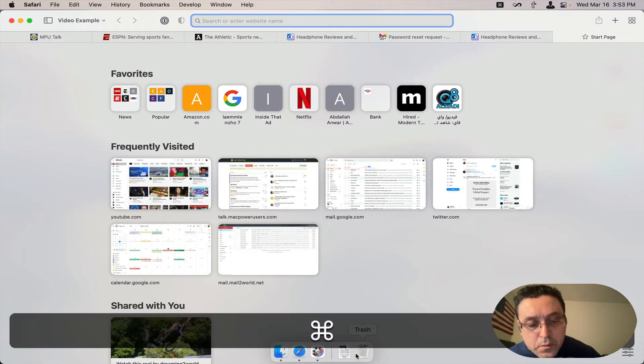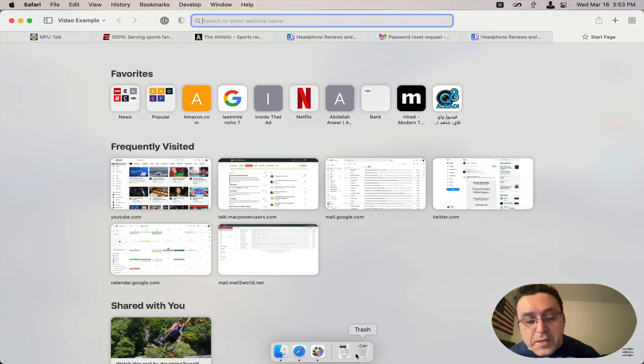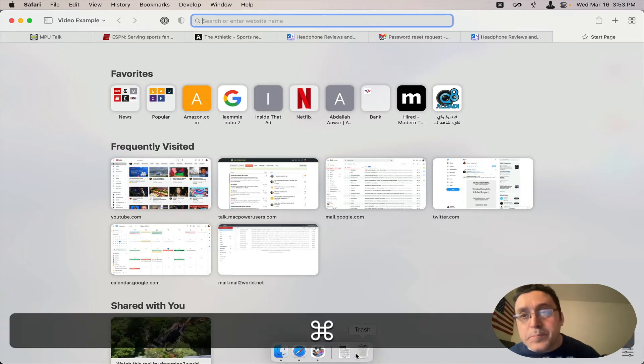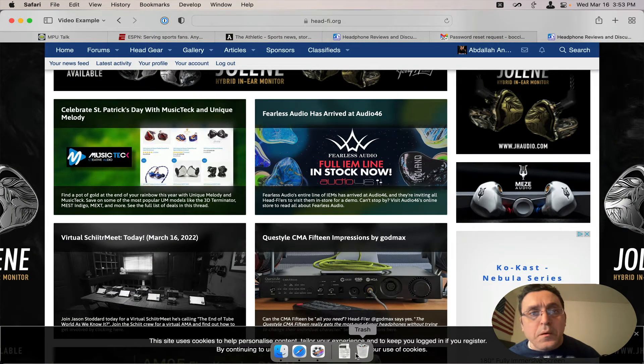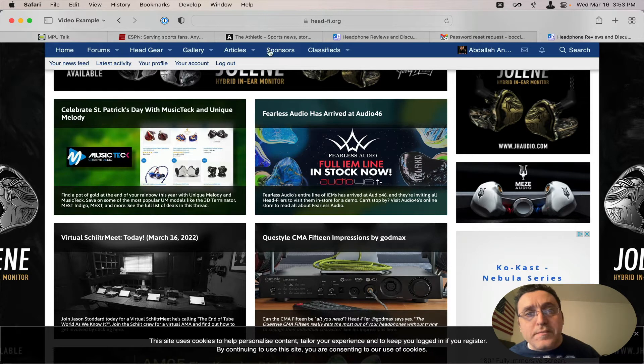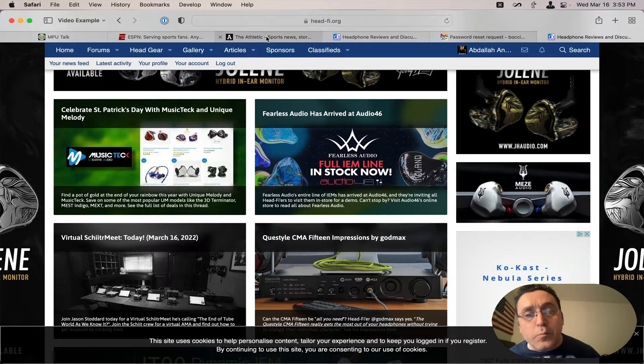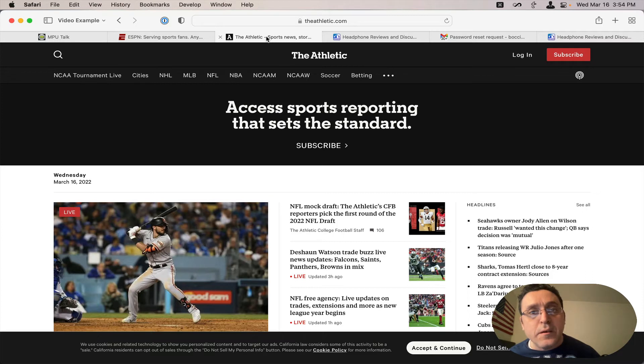I'm gonna close the tab now using Command W. Now here are the ones that are already open. Let's see, the Athletic tab.